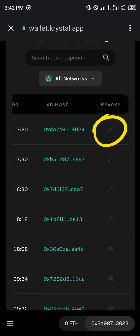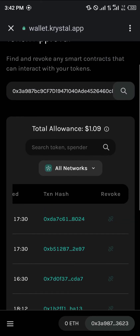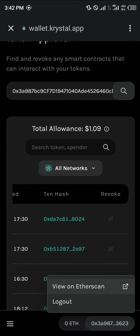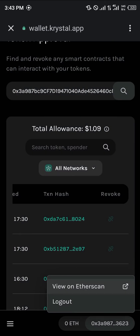In order to revoke, you're going to need the native token. As you can see, it's currently on the Ethereum network, but if I move over to BNB Smart Chain, this will allow me to complete the transaction.